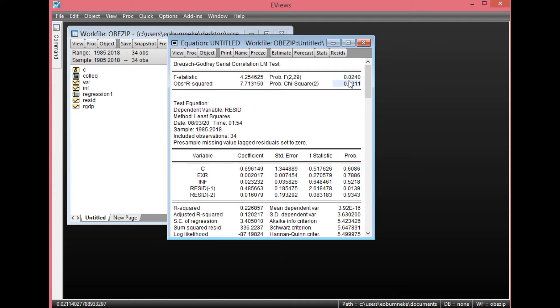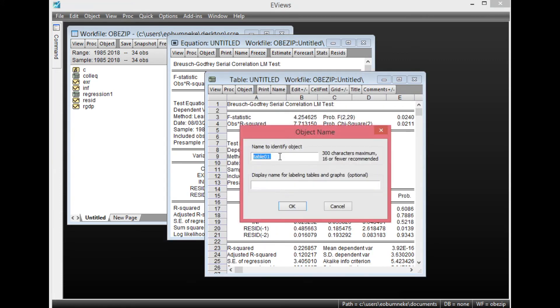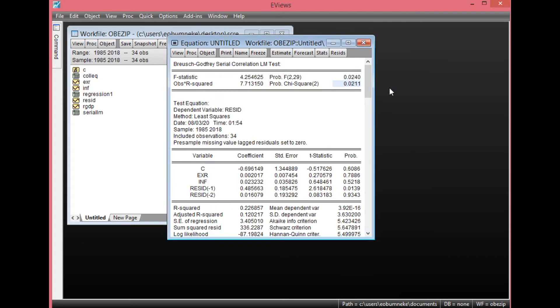There is evidence of serial correlation in this result. To save, simply click Freeze, then click Name. We'll call this Serial LM. Then click OK. Then you can as well close this.